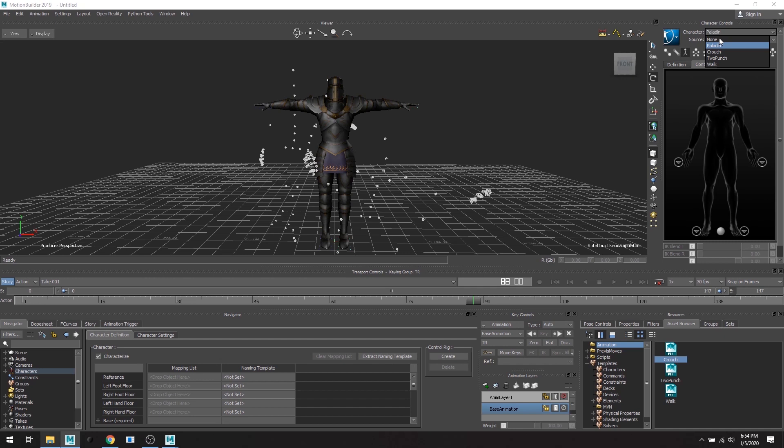So as you can see in the character we have crouch, two punch, and walk. Again, I've already characterized these skeletons so that's why they're showing up. If they're not showing up in the character drop down menu that's because it's not characterized, so you're going to have to go back and do that.